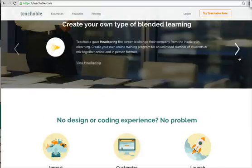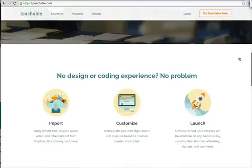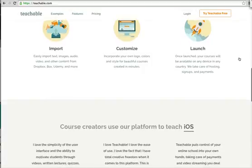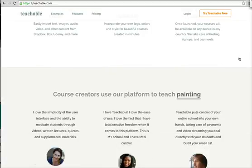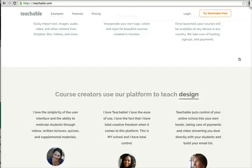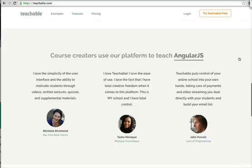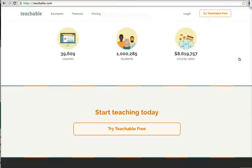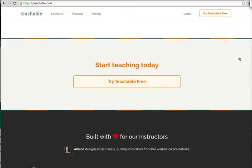You can see a lot of the people and what they're doing. You don't need to have any coding experience. You can customize your own logos, import your text, images, audio, etc. You can even upload content from your Udemy course to here, which is really a great benefit. And of course, read the testimonials. You can see they have close to 40,000 courses now on Teachable, over a million students, and they've made over $8 million in revenue.